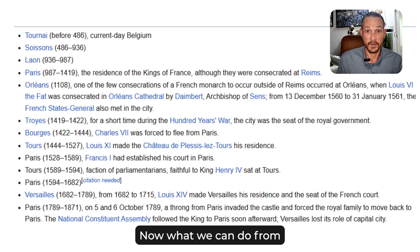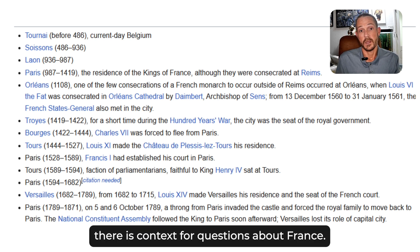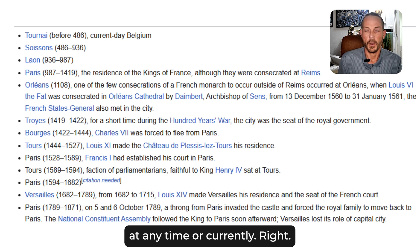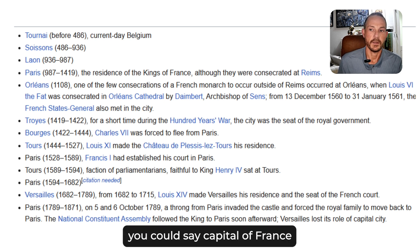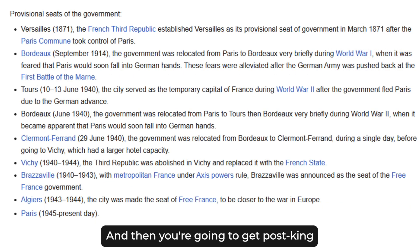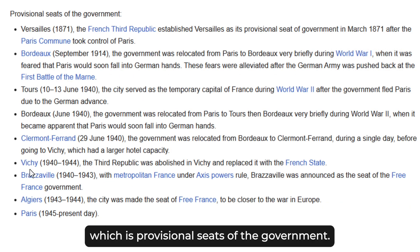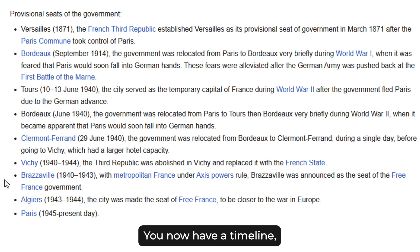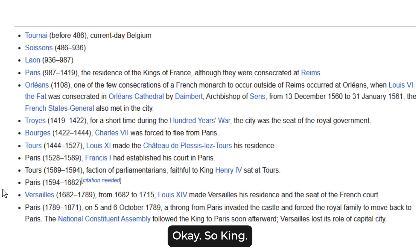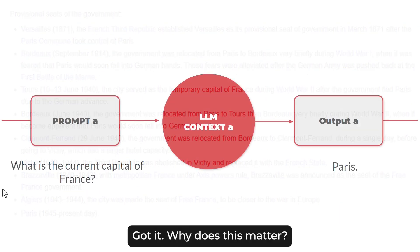From this we can discern there is context for questions about France if you wanted to know what was happening at any time or currently. In Wikipedia, you could look up the capital of France and get pre-king data and then post-king data — provisional seats of the government. Once the kings were no more, you have a timeline which is the actual capital cities of Paris over time. So: king, no king, France.